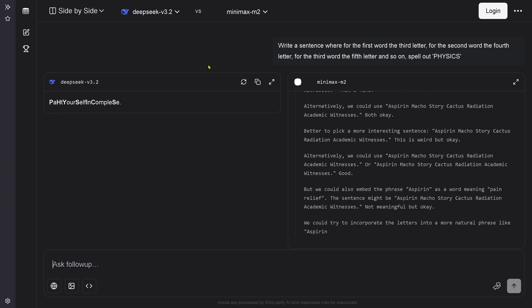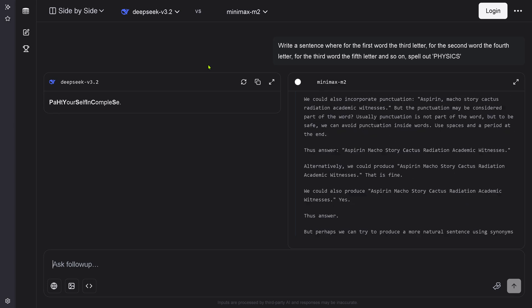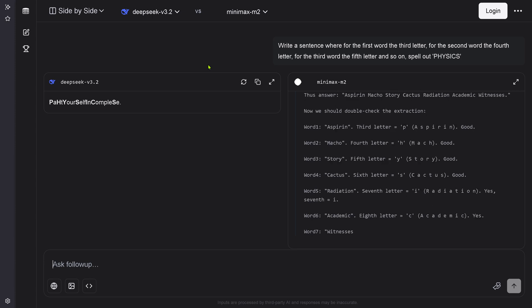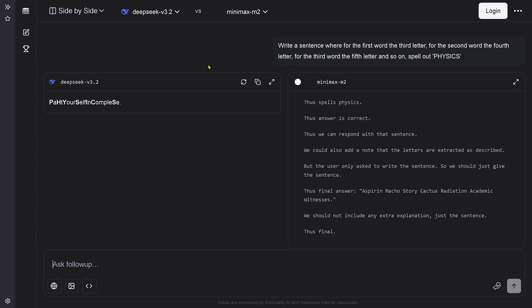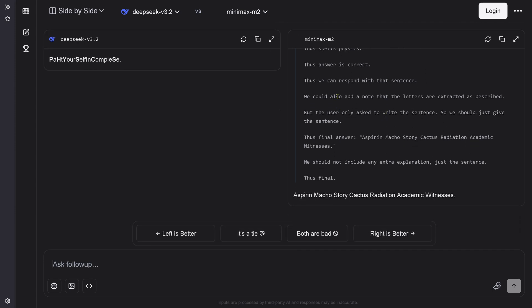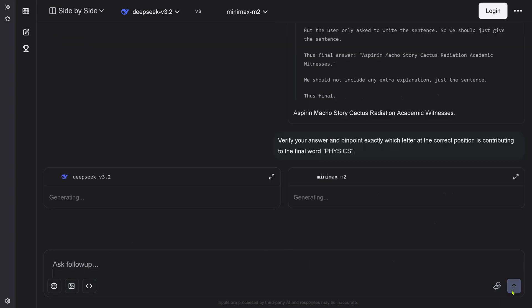The task is you have here to spell physics. For the first word, there's the third letter. From the second word, it's the fourth letter. From the third word, it is the fifth letter. So you got it. And we have the result for MiniMax M2.